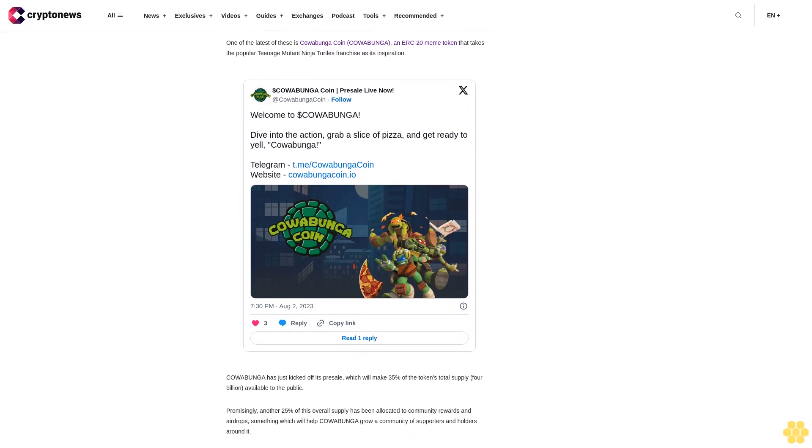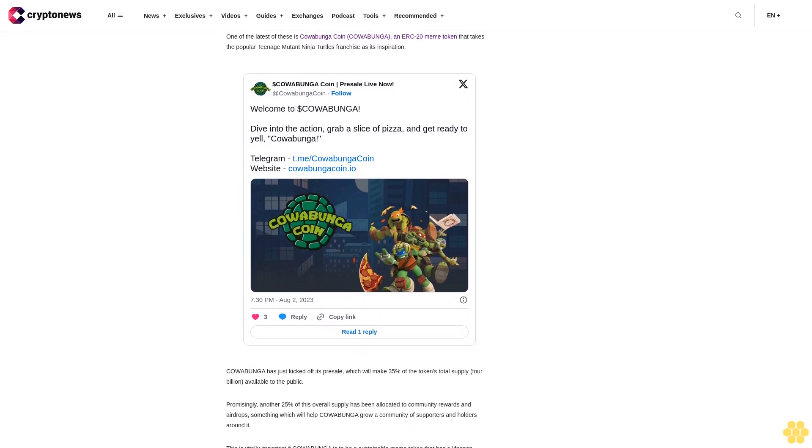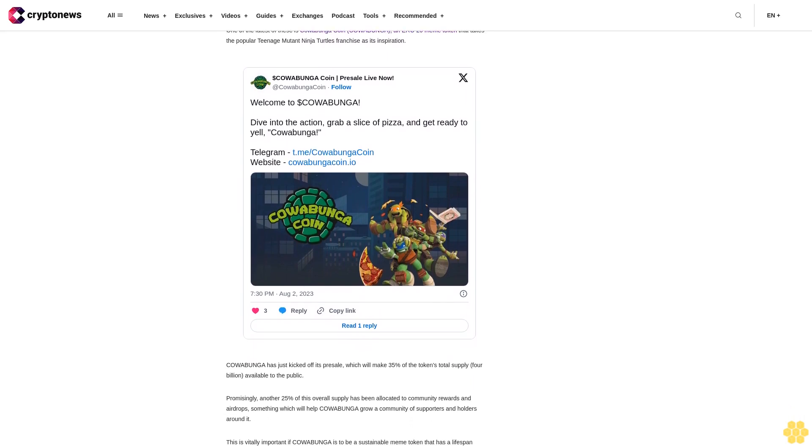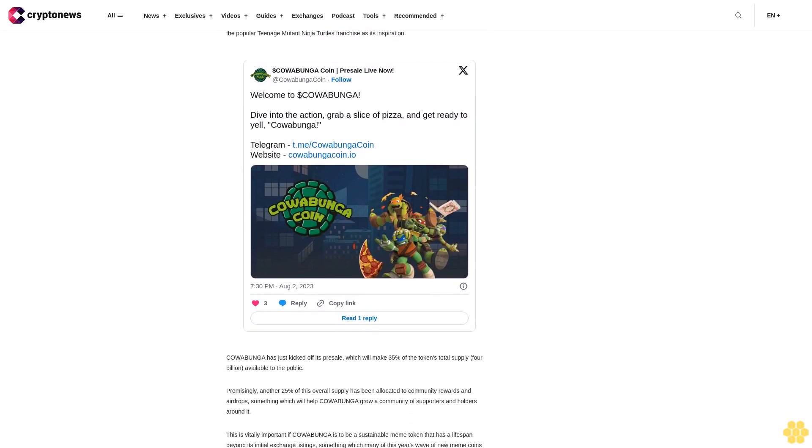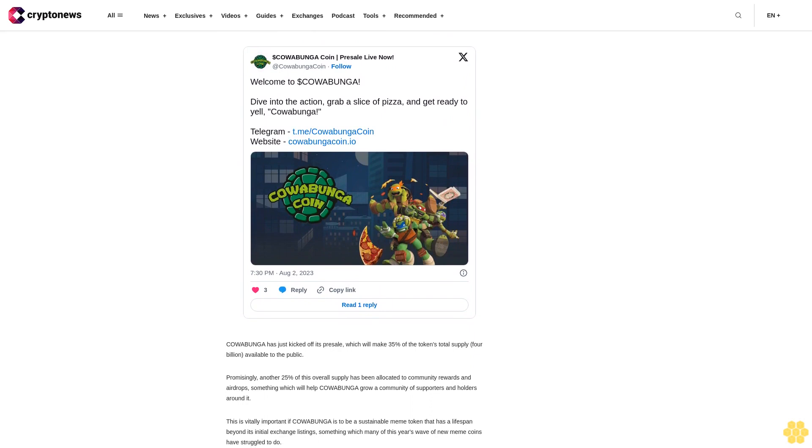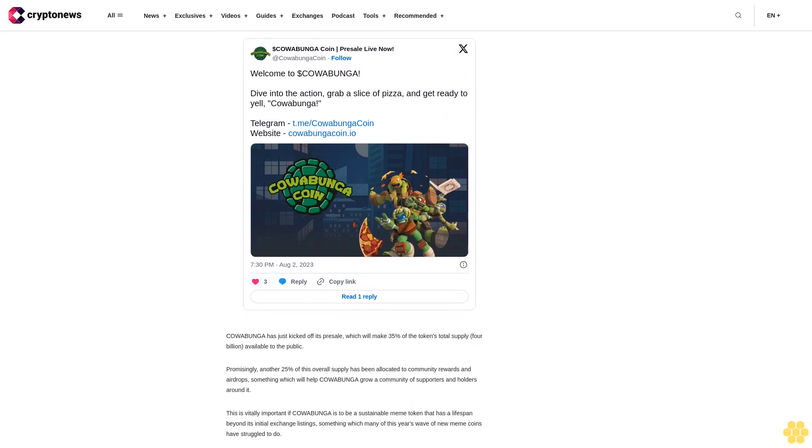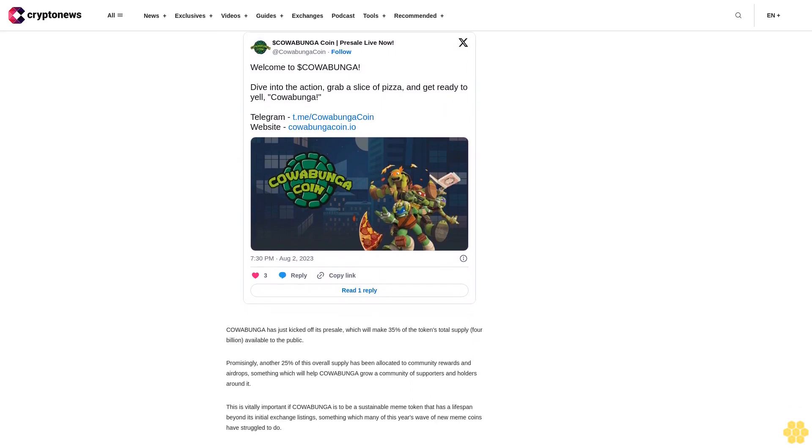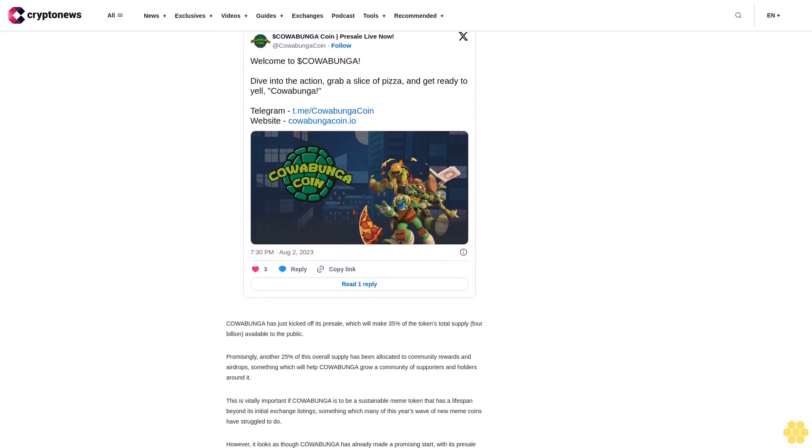Crypto is a high-risk asset class. This article is provided for informational purposes and does not constitute investment advice. You could lose all of your capital.